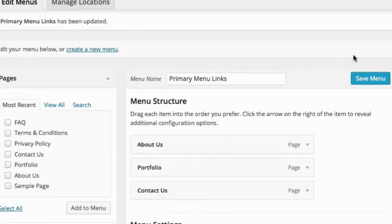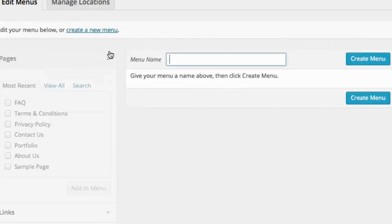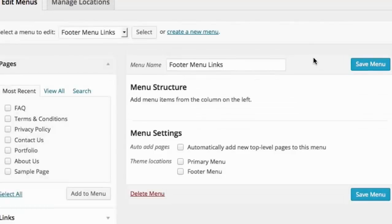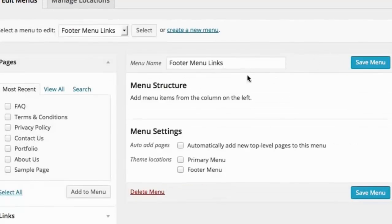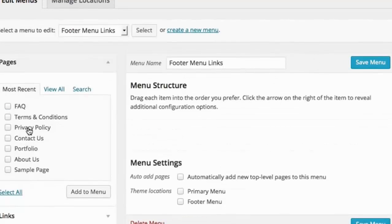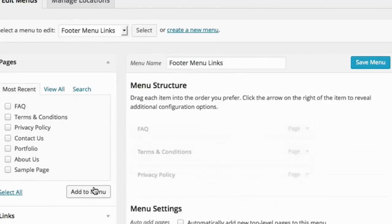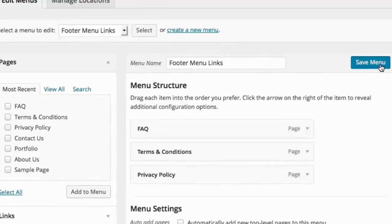Then we can create a secondary menu, and we can name it Footer Menu Links. And let's say in the footer we want links to Frequently Asked Questions, Terms and Conditions, and Privacy Policy. So we can save that.